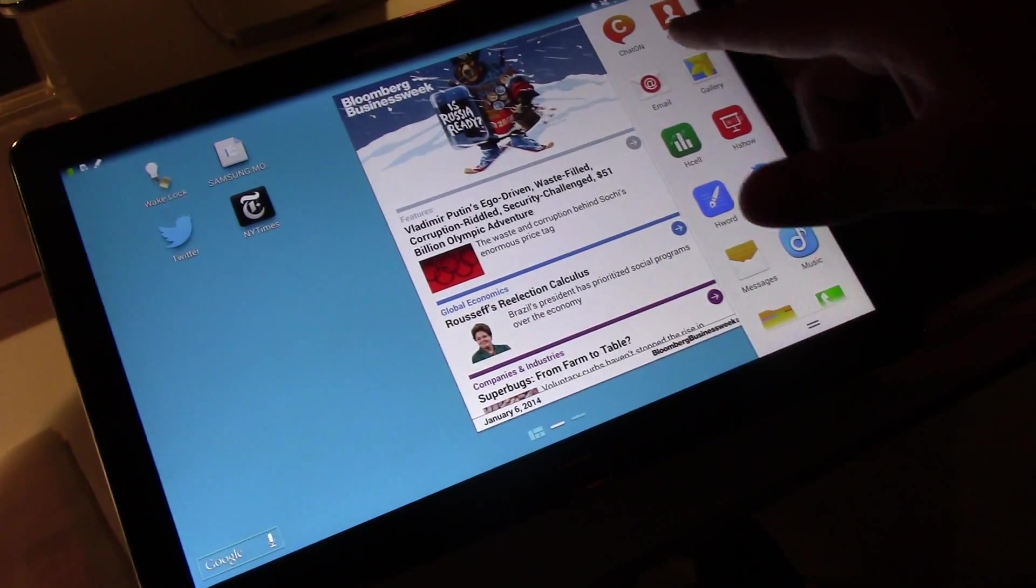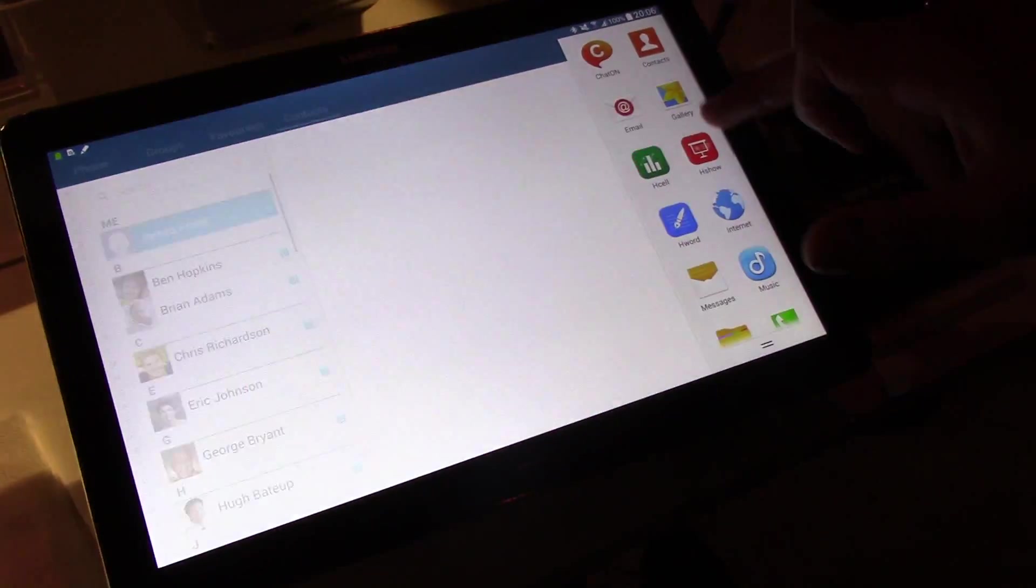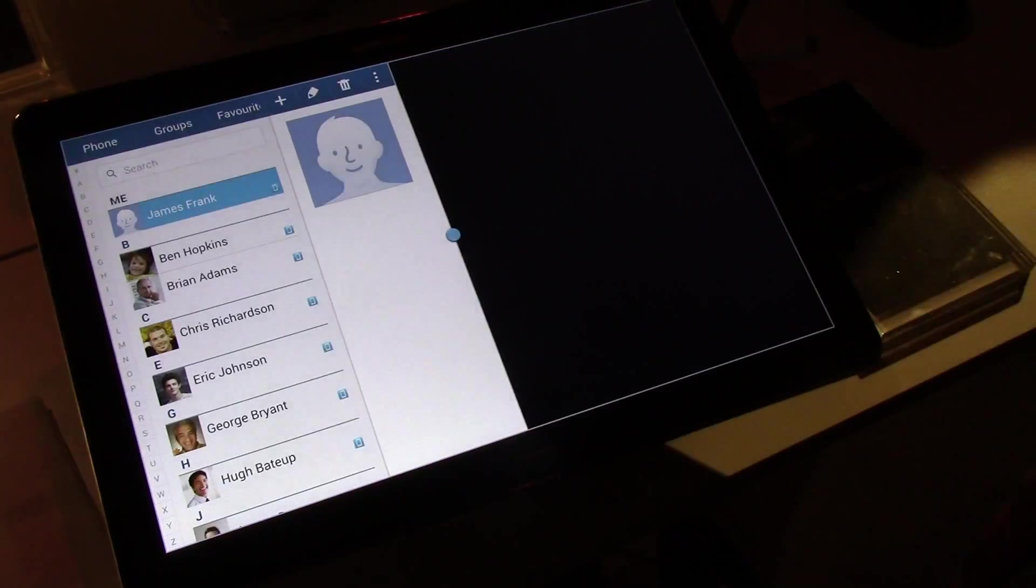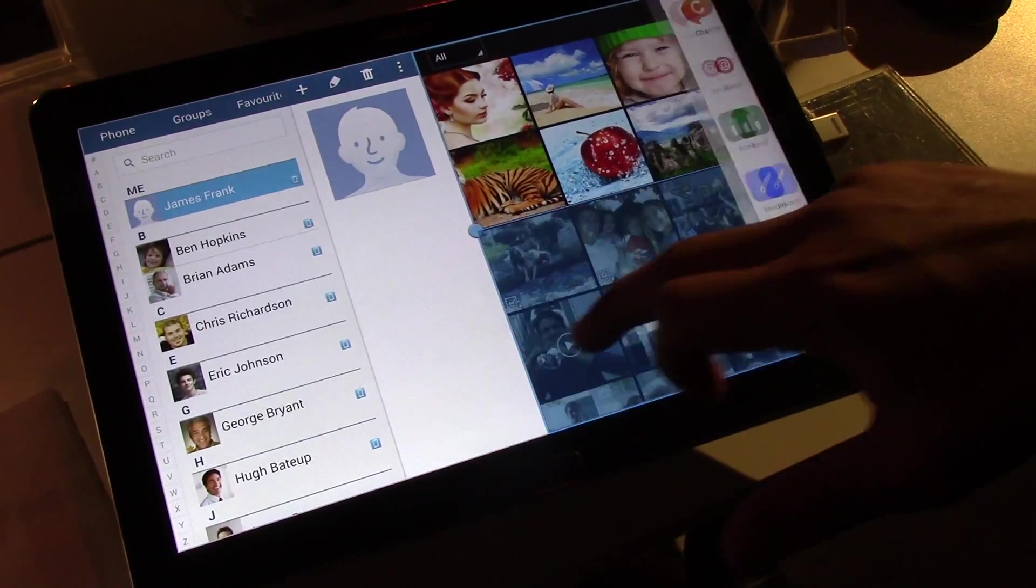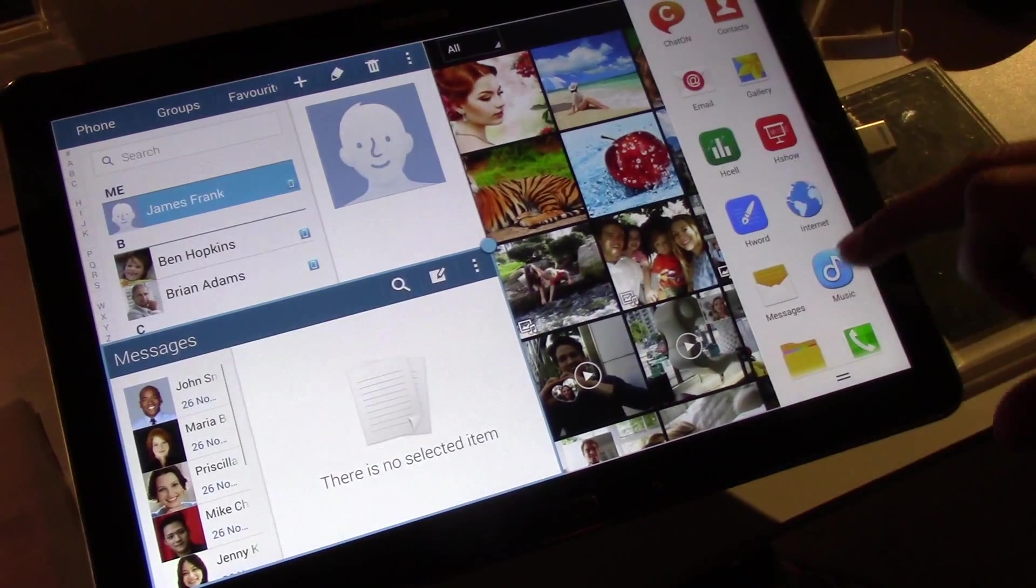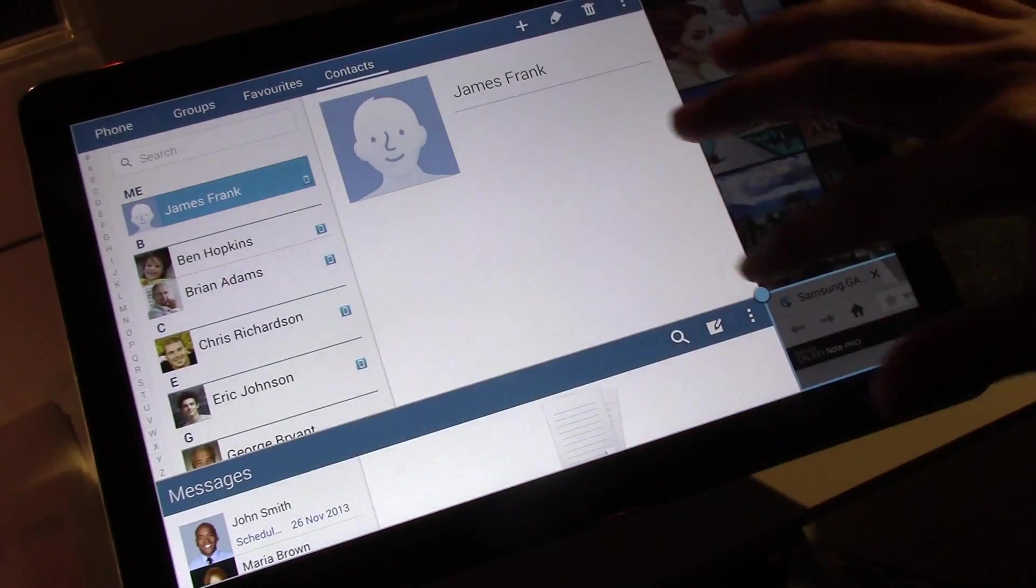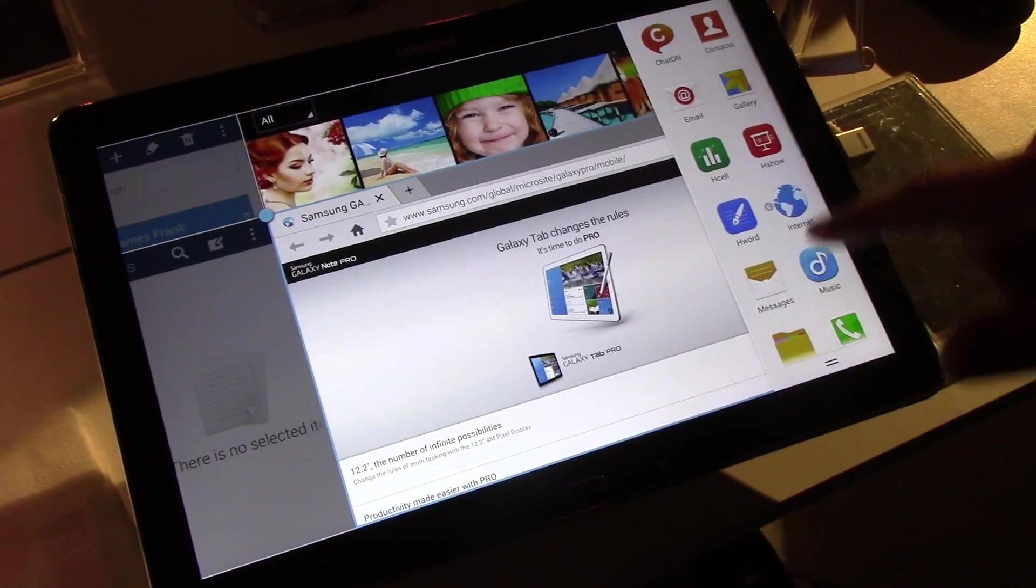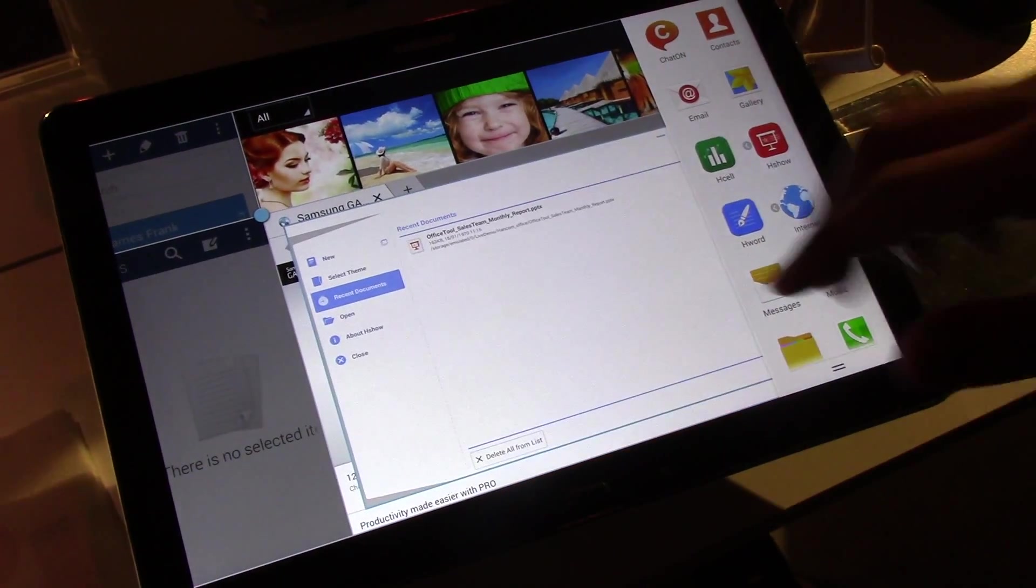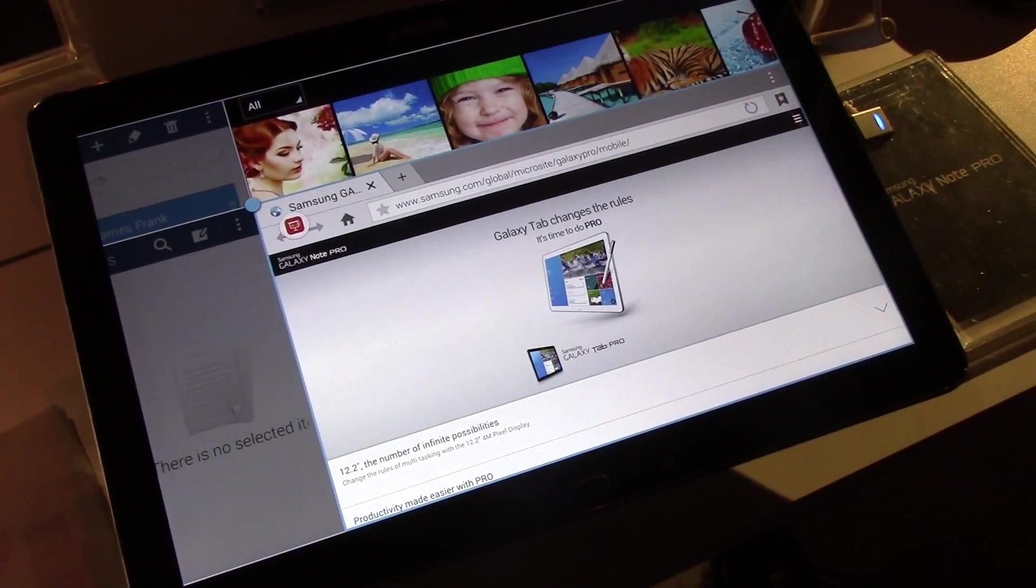Also you have the 4-application window which allows you to open up 4 applications at once. You're able to resize them however you please. You're able to open up applications on top of that and minimize them as you please.